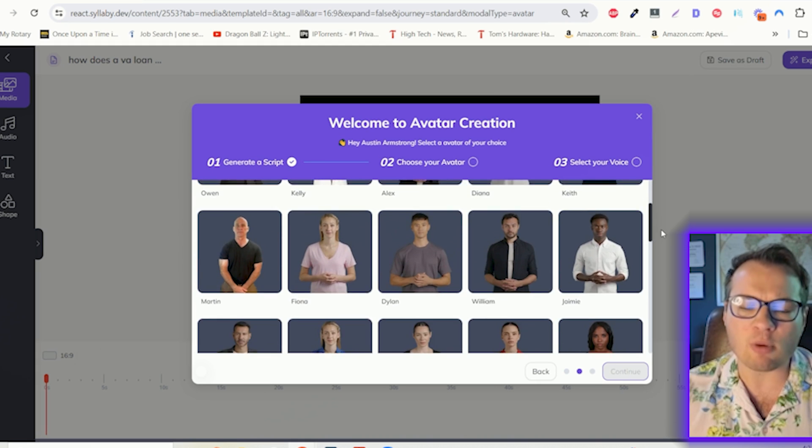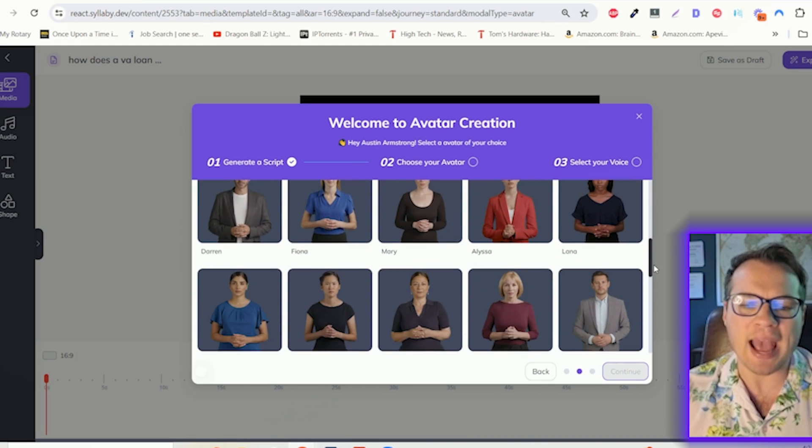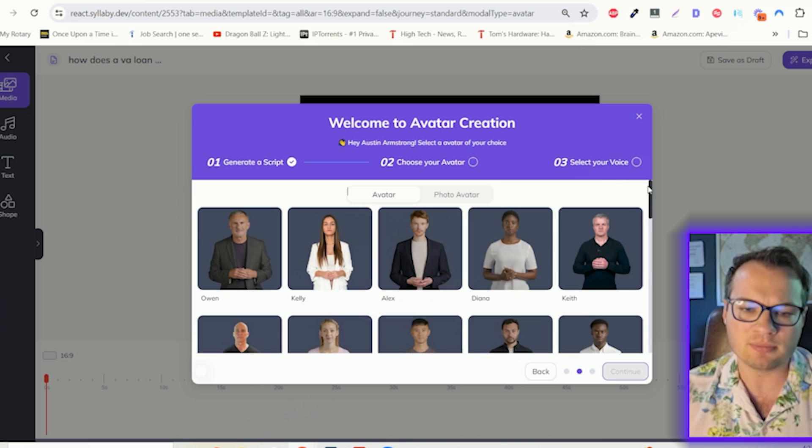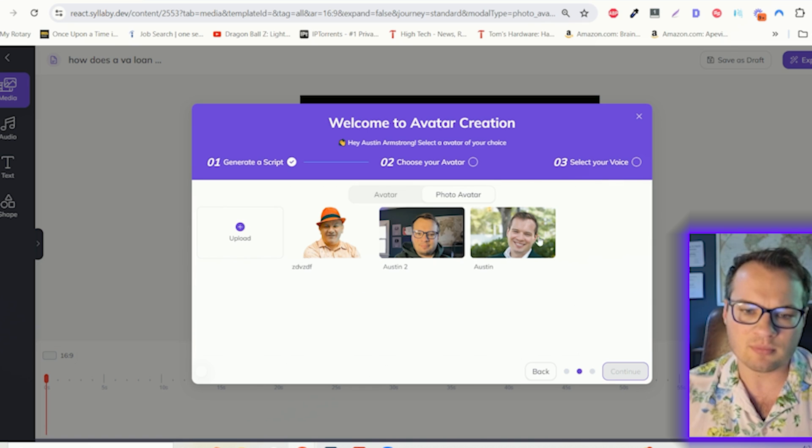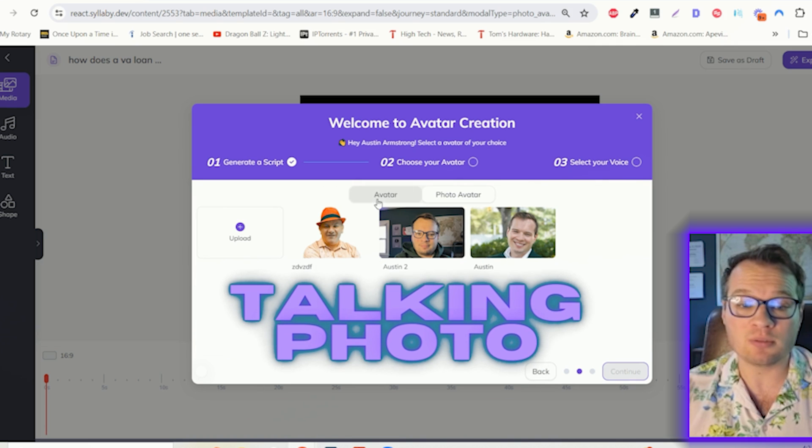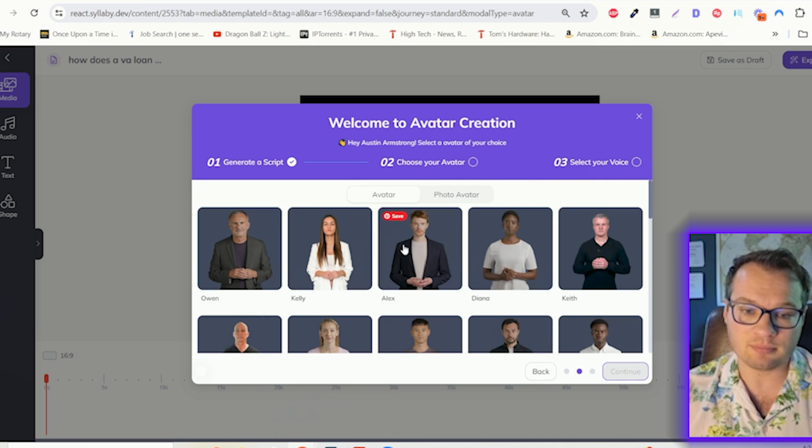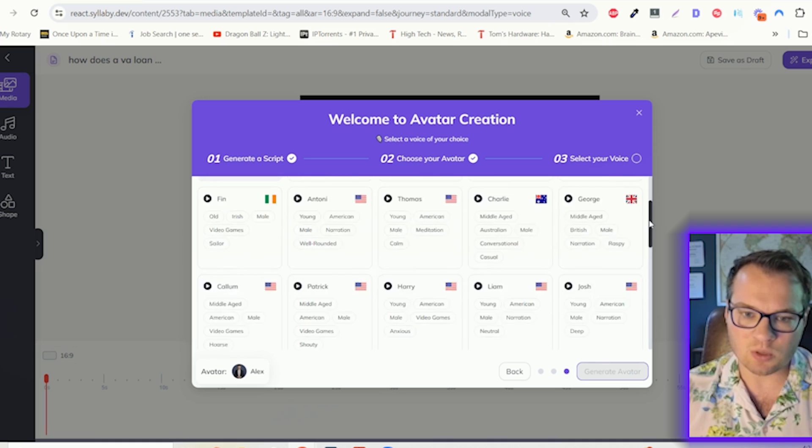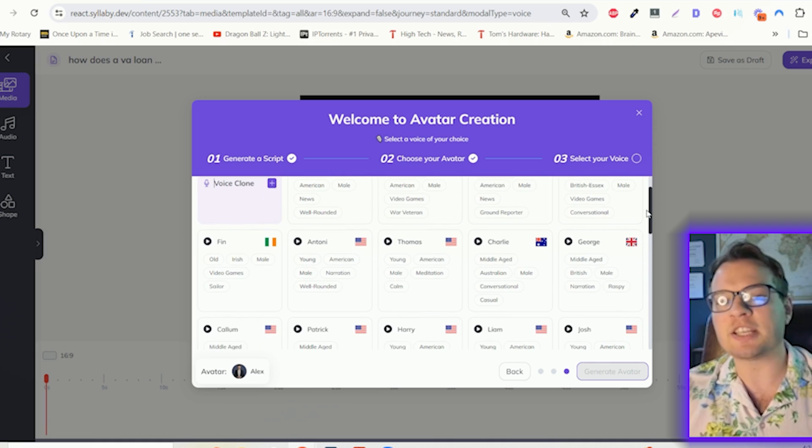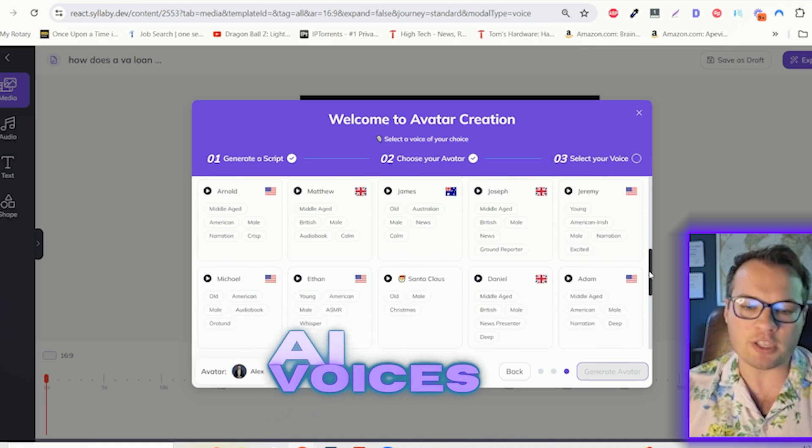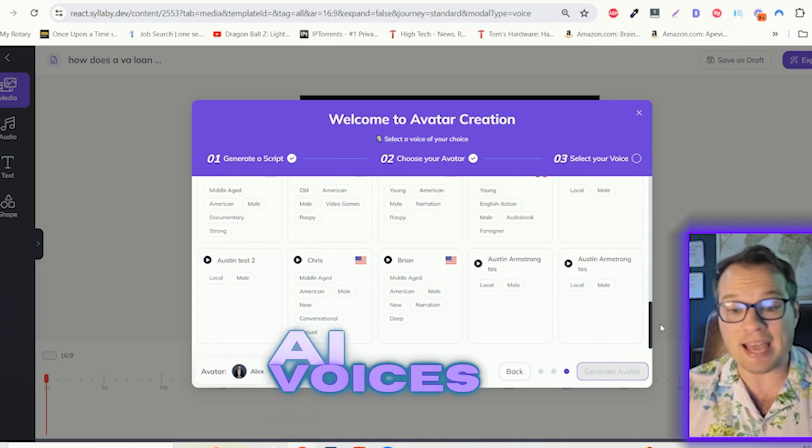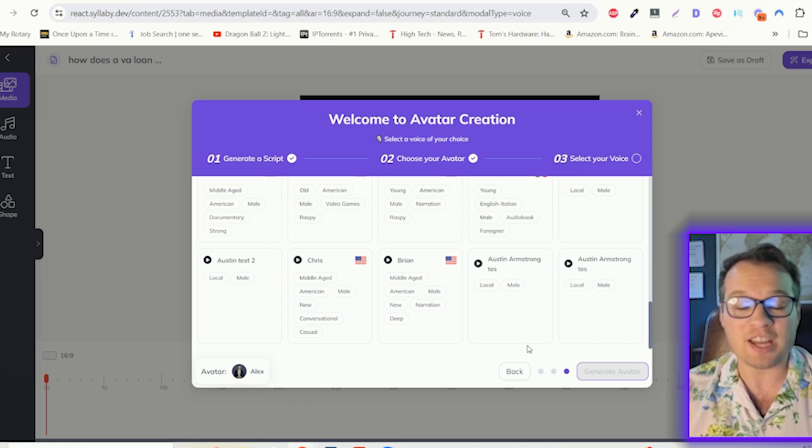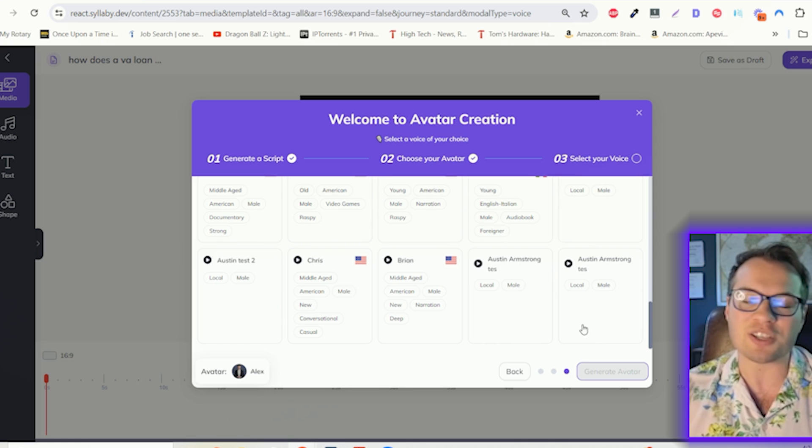You can choose any one of our preloaded AI avatars in here, a talking headshot photo. We have dozens of preloaded AI voices, or again, you can clone your own voice and use that across all of your content.